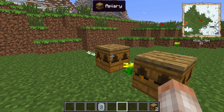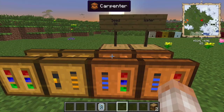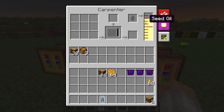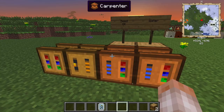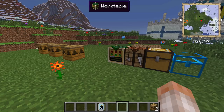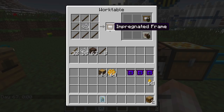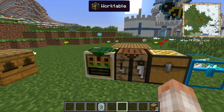The next step is to make impregnated frames, but first we need impregnated sticks. Go over to your carpenter filled with seed oil and put two oak wood in a pattern like this. Make sure you have a buffer inventory because these are just ghost blocks. We're going to need eight impregnated sticks — that's enough to make one impregnated frame.